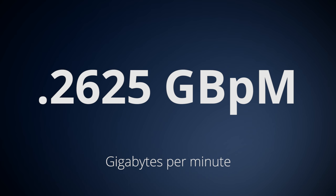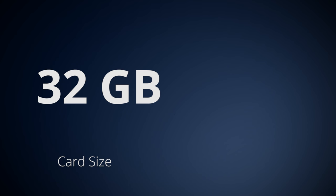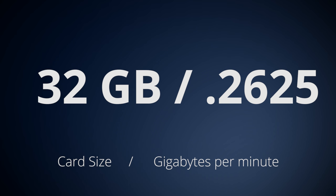Now, to see how many minutes will fit on a specific card, divide the card size in gigabytes, say a 32 gigabyte card, by the gigabytes per minute that we just calculated. So you're going to take the 32 and divide that by 0.2625.